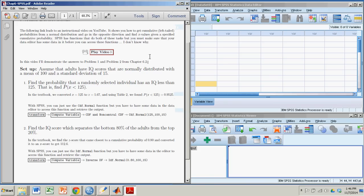In this demonstration, we're going to see how to find some probabilities and some inverse probabilities from the normal distribution using SPSS. I'll demonstrate this in terms of a couple of sample problems from the book, from my book, chapter 6.2.